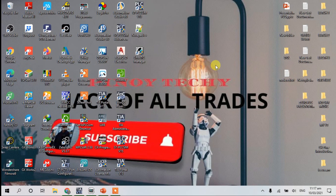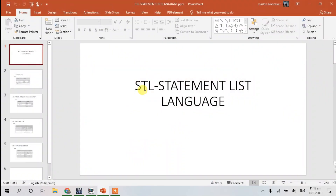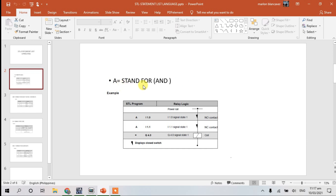What's up guys, it's me from this channel. In this video we will talk about Statement List (STL) language programming. We perform this language — it's basically the STL programming of statements. For example, a stand-for, and this is the only logic. We can write it in the portal.